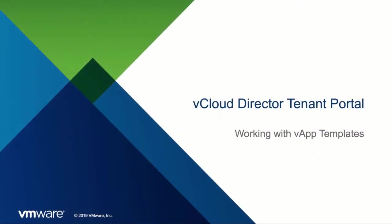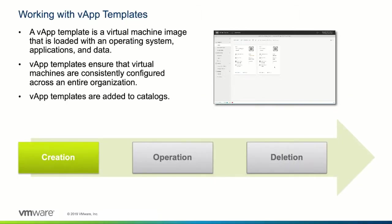Welcome to this demonstration of how to work with vApp templates in the vCloud Director tenant portal. The vApp template is a collection of virtual machines that have a set of data and applications configured.